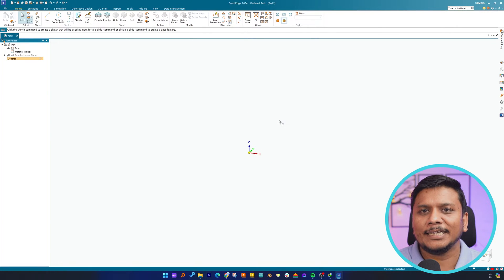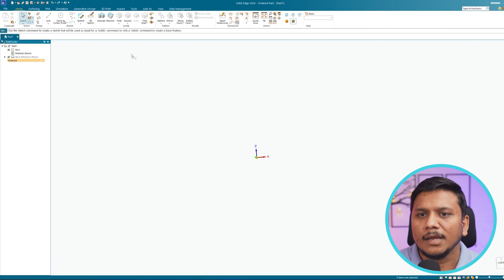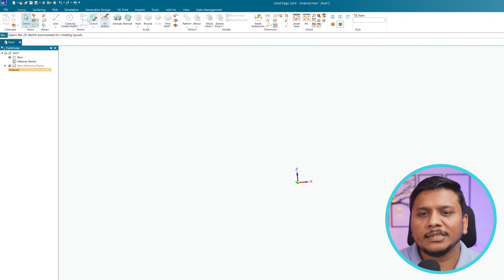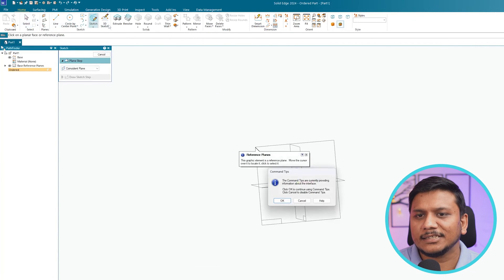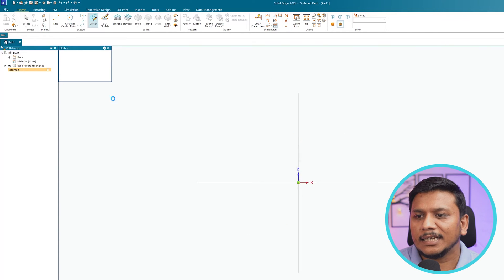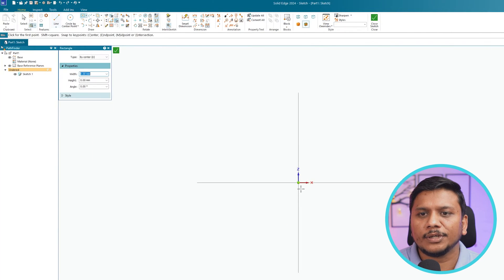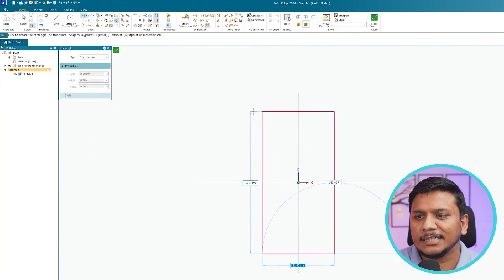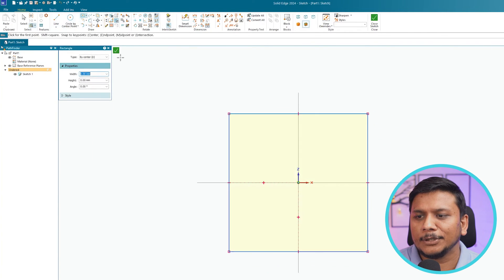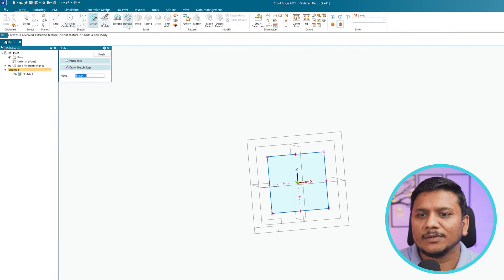And now here we can see we are inside Solid Edge part modeling environment. And now let's say I want to create a sketch. Simply click on sketch, and then here we can select a reference plane where we want to create the sketch, and then we can simply start working on it.